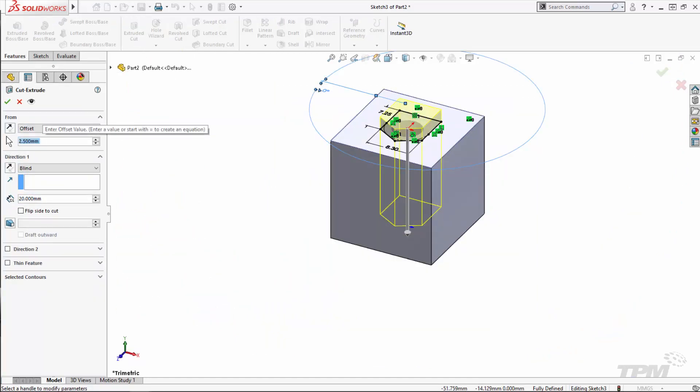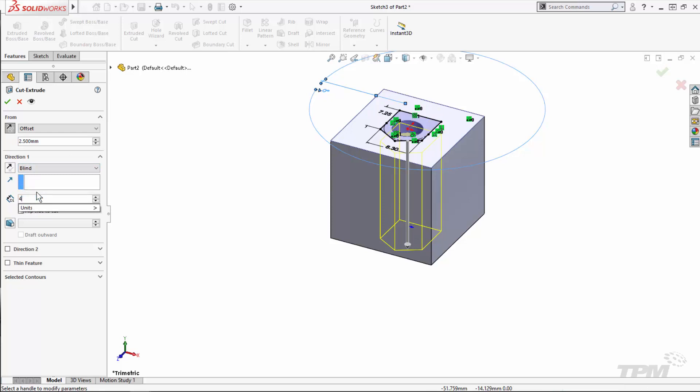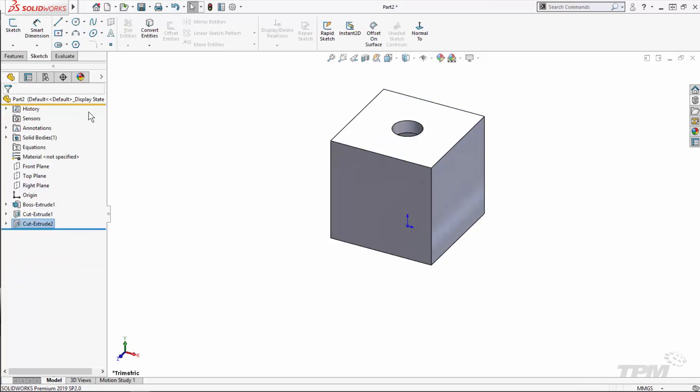If you've got multiple sizes, this is a good time to create multiple configurations to represent those sizes.